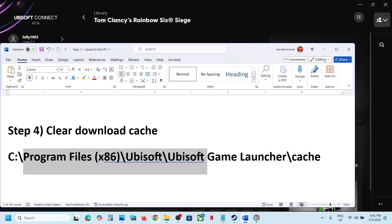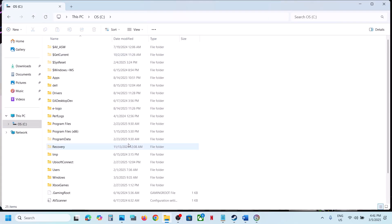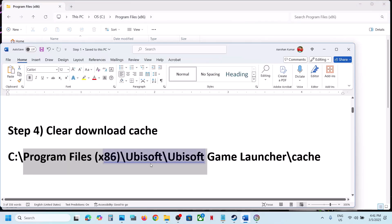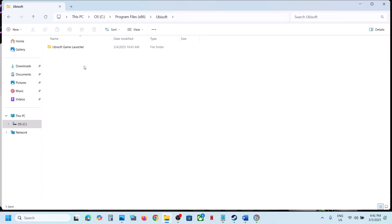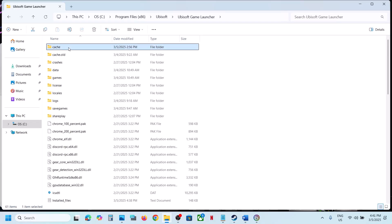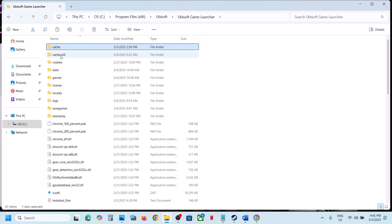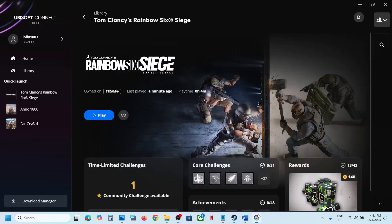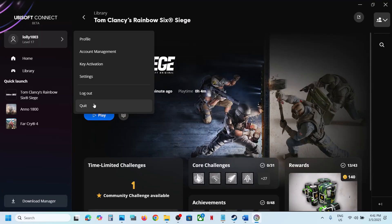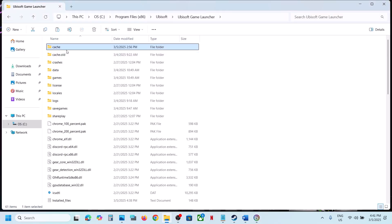If you have the game on Ubisoft Connect, open File Explorer, go to This PC, open C drive, open Program Files, open Ubisoft, then Ubisoft Game Launcher. You'll see the cache folder — create a backup first, then rename or delete the cache folder. Make sure you quit Ubisoft Connect before deleting or renaming the cache folder, then check.